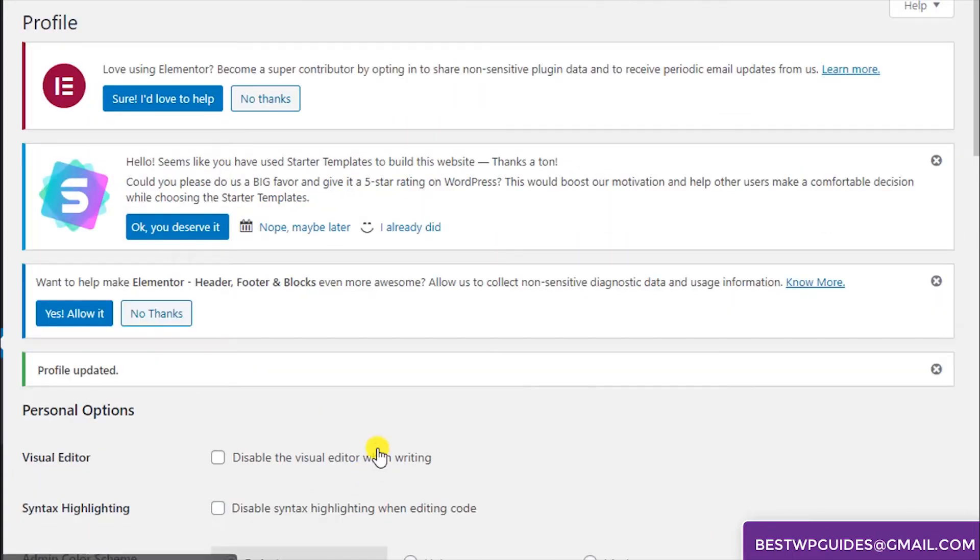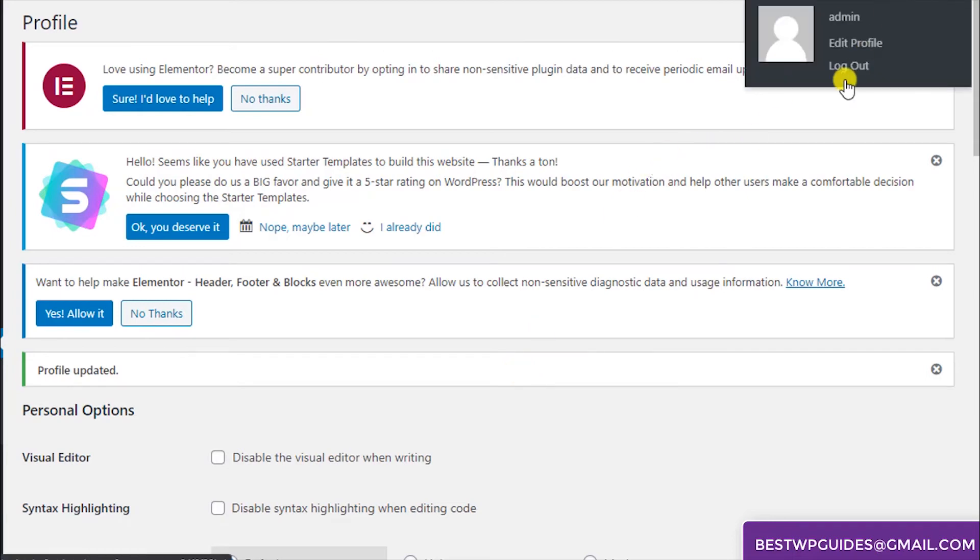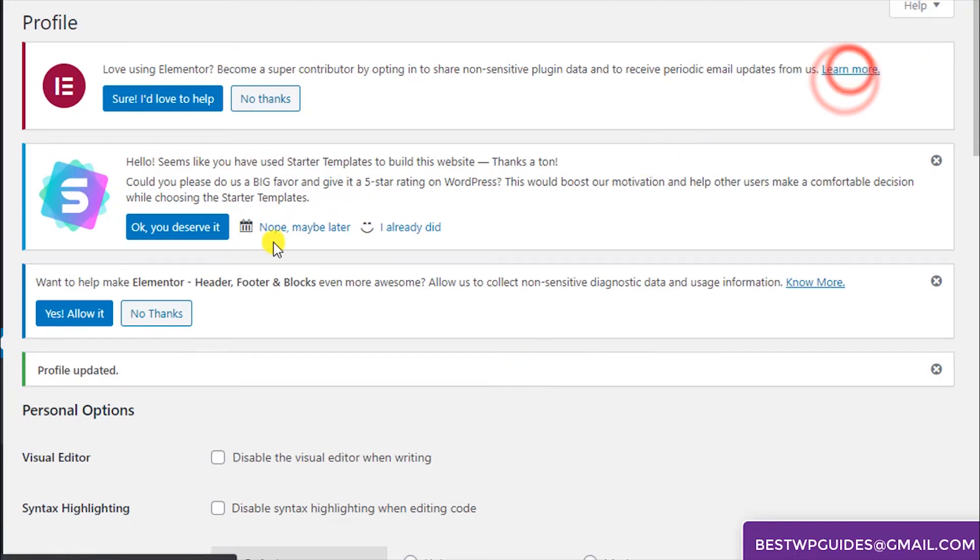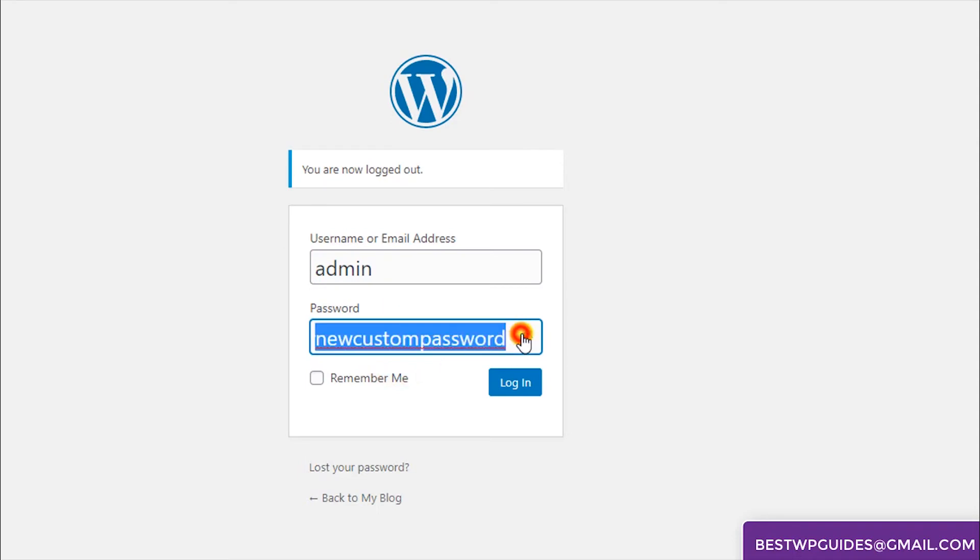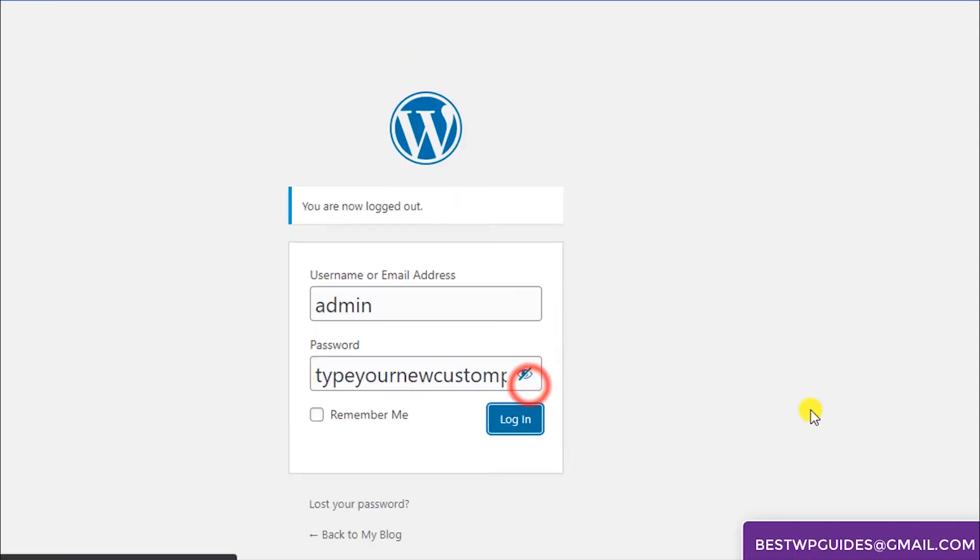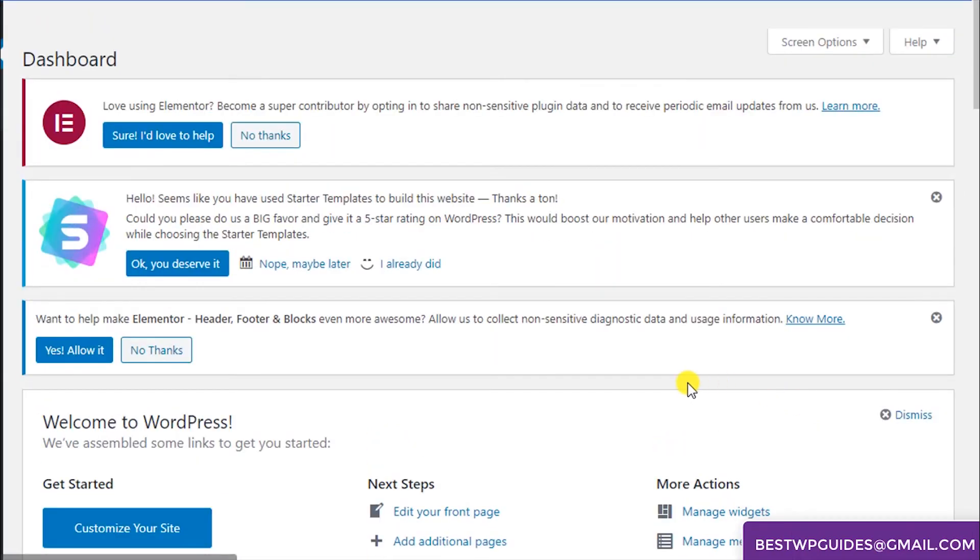Now except for this session, if your WordPress dashboard was open in any other device or window like your mobile phone, you will have to log in again using the new password. Let's test our new password. Username is admin and we just paste it. You can see this is the new password I just set. Click on Remember and Login and we have successfully logged in.